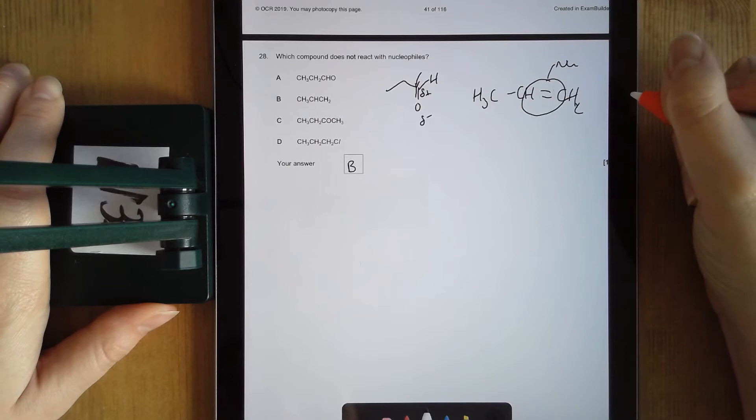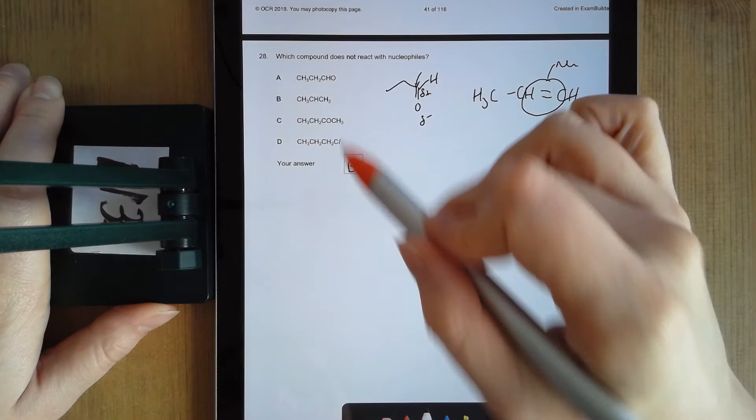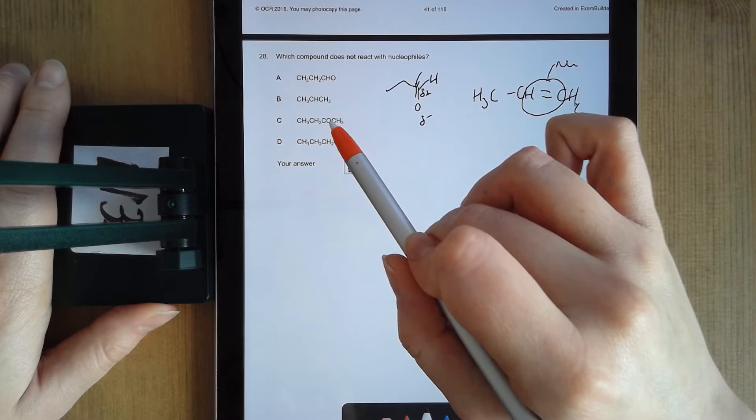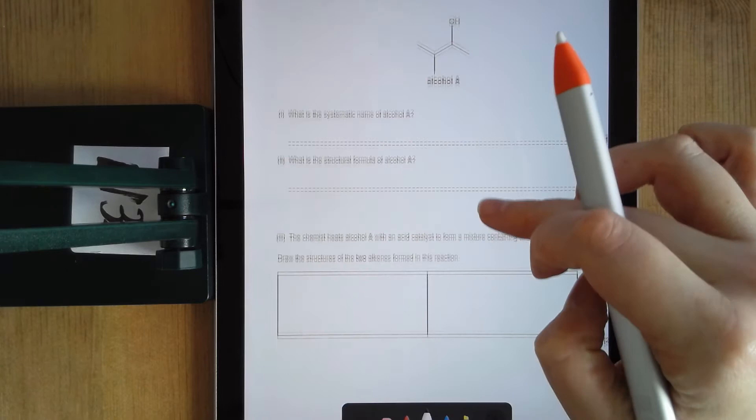Nucleophiles don't react with other nucleophiles. If you draw out C and D, you'll see they both have electronegative elements — oxygen and chlorine. The carbon bonded to that electronegative element is going to be delta positive, making it an electrophile. So B is your answer.